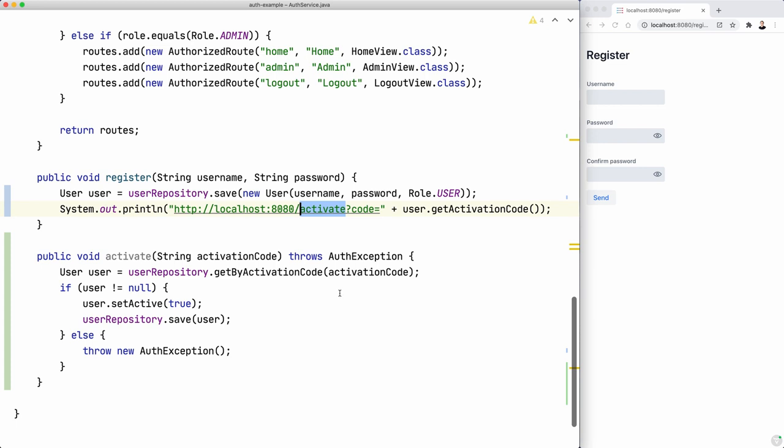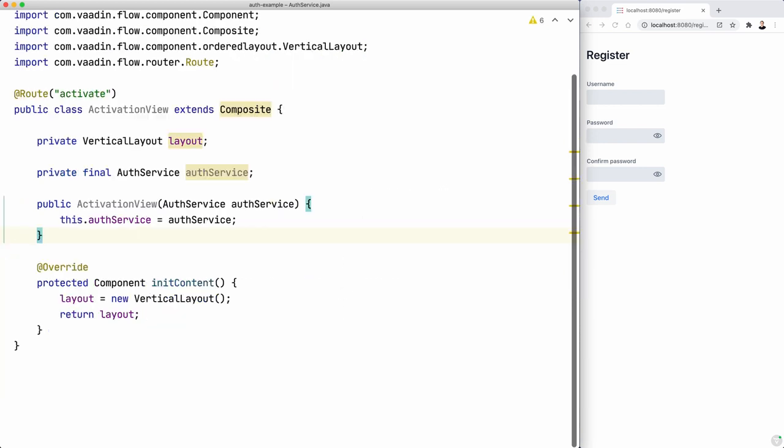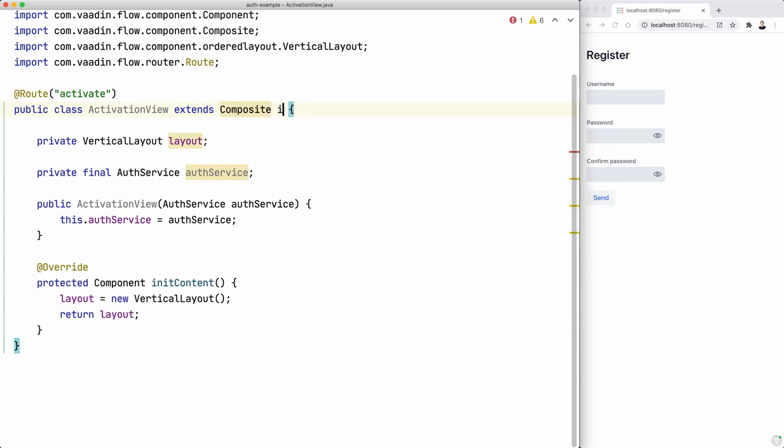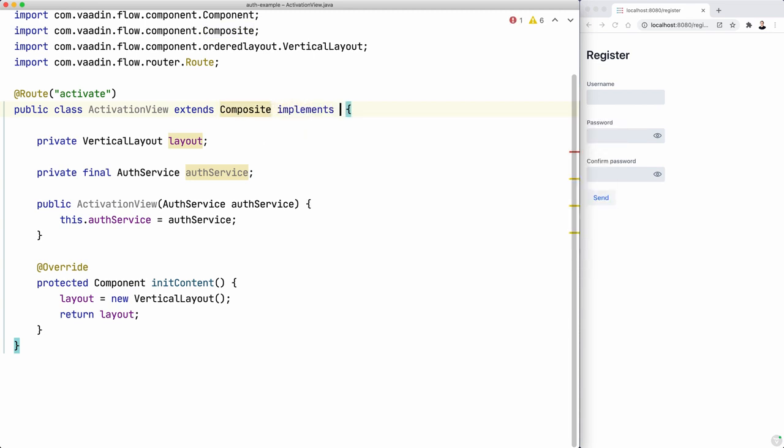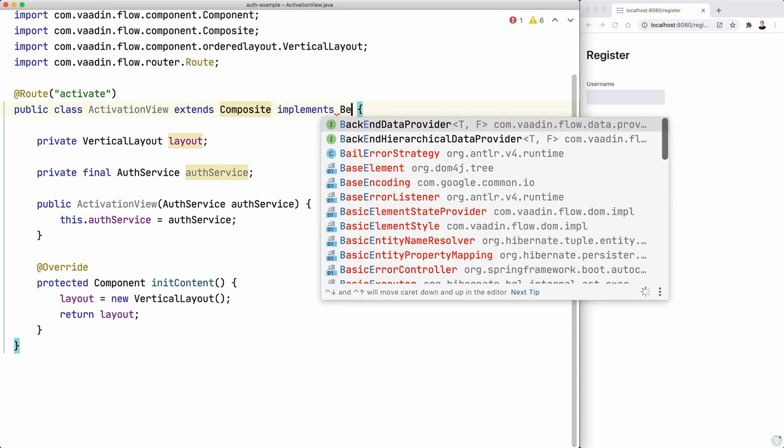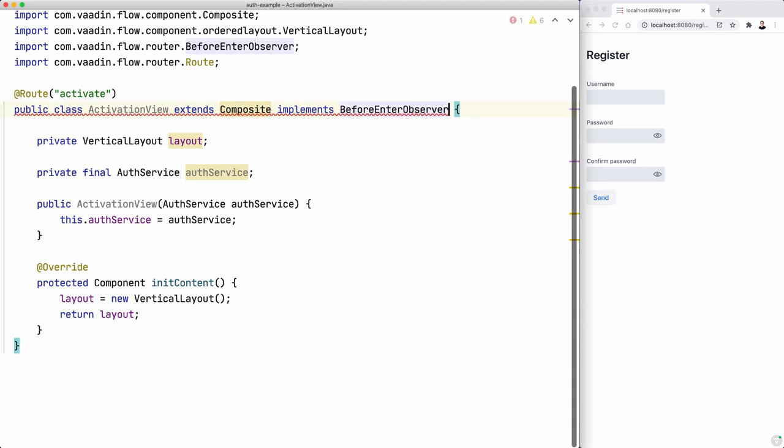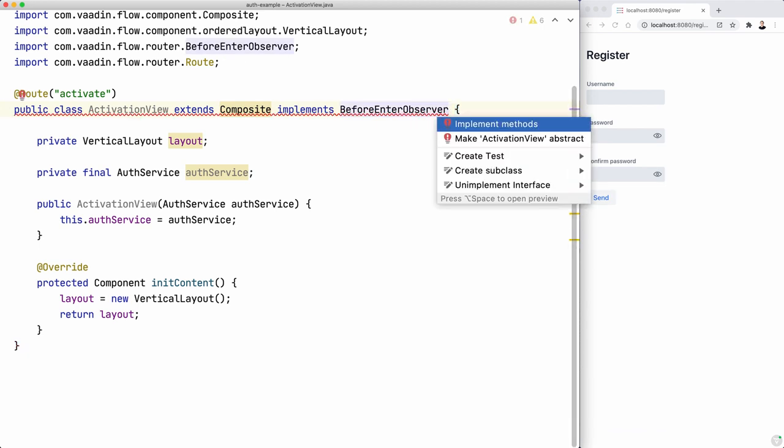So the next step is to read this code. How can we do that from here? So one way of doing that is by implementing the beforeEnterObserver interface.